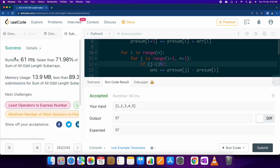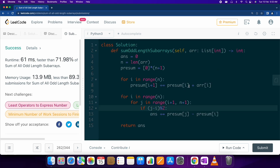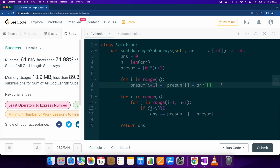Let's just submit this code. As you can see, we are successfully able to submit this code. This was just a brute force approach with a prefix sum optimization. I hope you have understood well — thank you for your time.